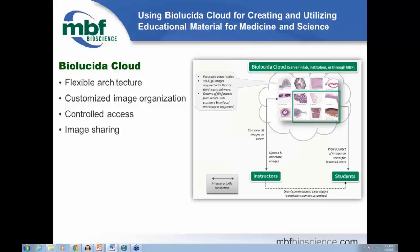The Biolucida server is the software component that manages access, viewing, annotation, and organization of your virtual slides. It serves as a single central repository for a collection of slides that educators and students can access. It coordinates access when hundreds of students view the same virtual slide simultaneously, and you only need to maintain one copy of your slides — everyone's view is just a reference to the original.